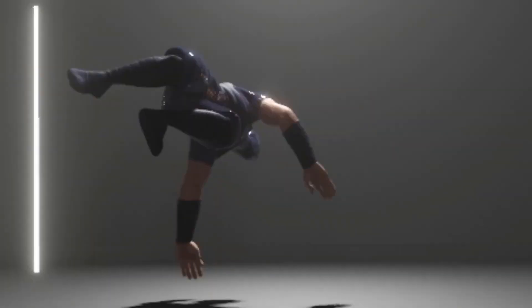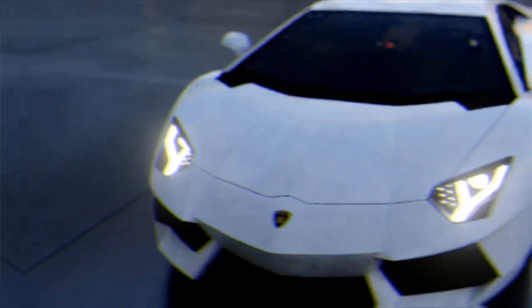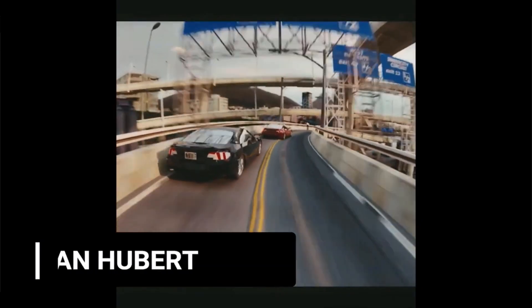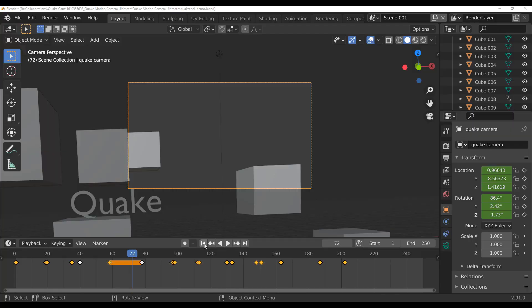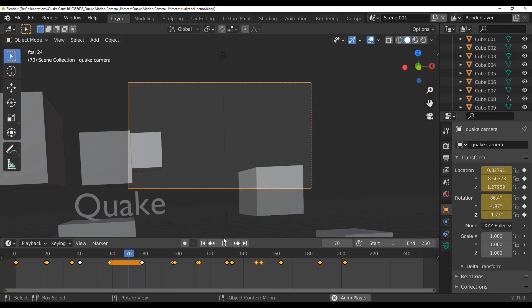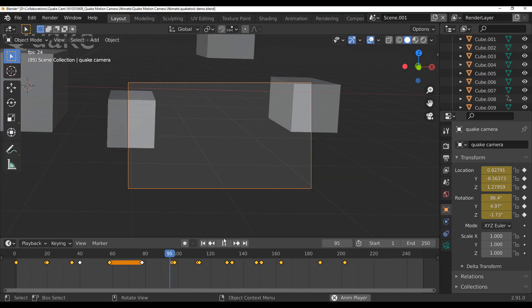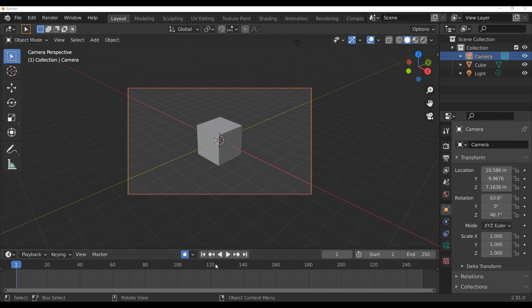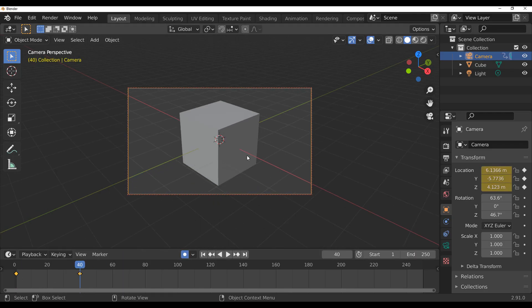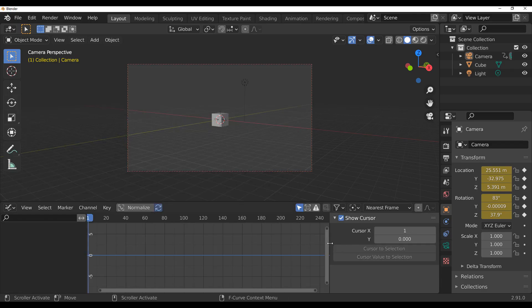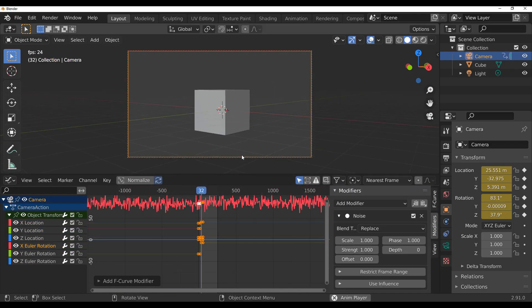Hey, what's up guys and welcome back to Ask NK. One of the ways of adding realism to your scene, to your shots, to your animation, is by having that handheld feel or that natural movement of your camera. This can be done in several ways for different 3D softwares, but today we're looking at how that can be done directly in Blender. By default, you get this by adding a camera, putting in a couple of keyframes, going over to your graph editor,